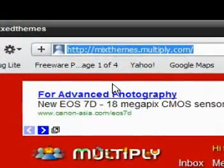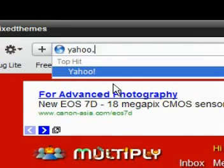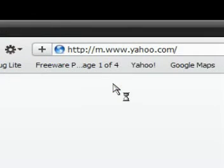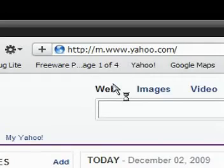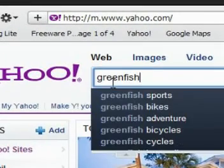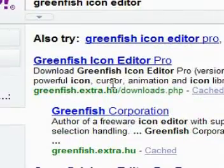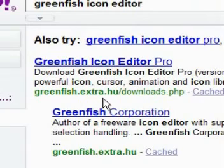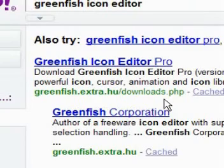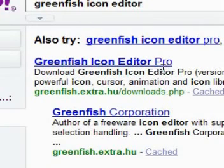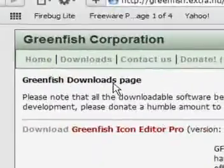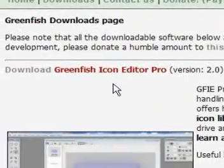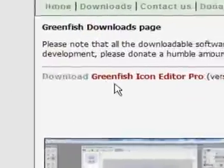Now the first thing you need to do, if you need to download the software that can handle this COR and ANI format, you just need to go to yahoo.com or google, and make a search for Greenfish Icon Editor. This Greenfish Icon Editor you can download from this page greenfish.extra.hu/downloads.php. This is a great tool, it is a freeware, you don't have to pay any amount of money, you don't have to subscribe to anything, it is totally free. You just need to go to that site and download the program, there it is Greenfish Icon Editor Pro, just click on download.